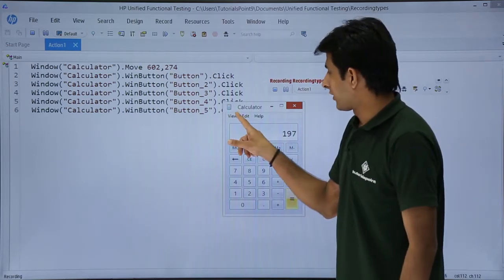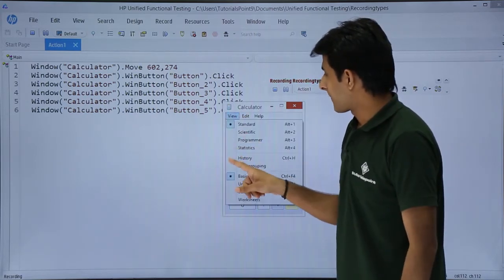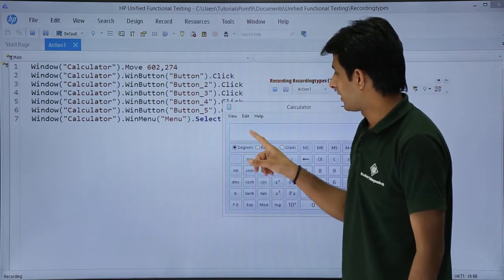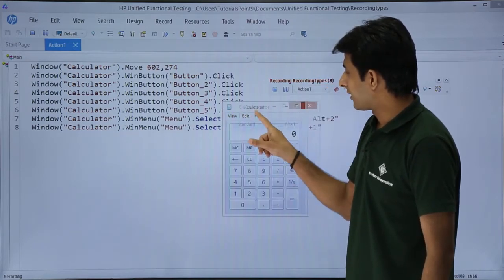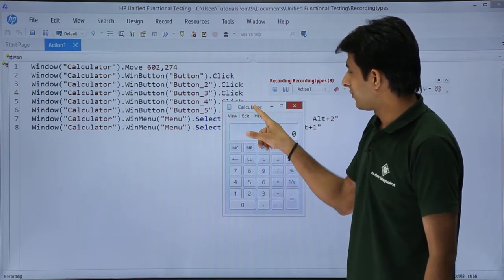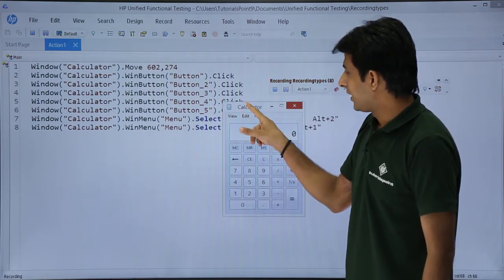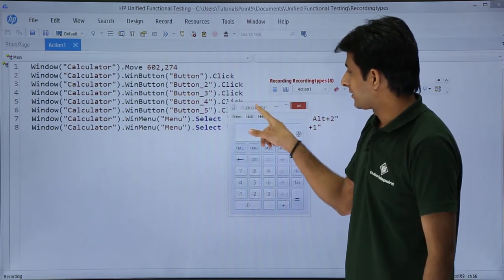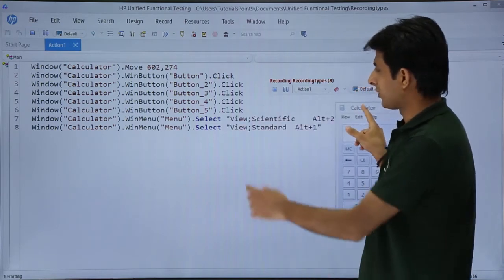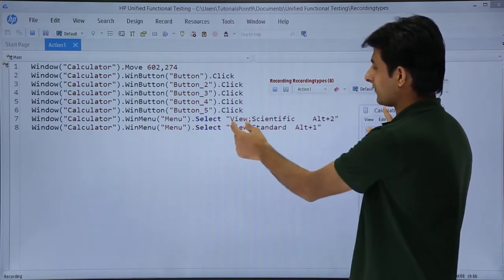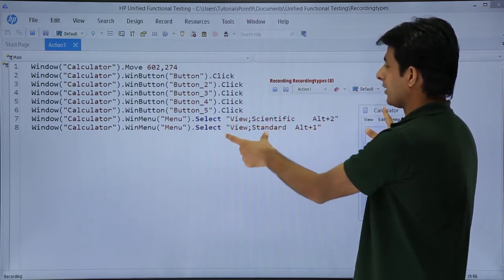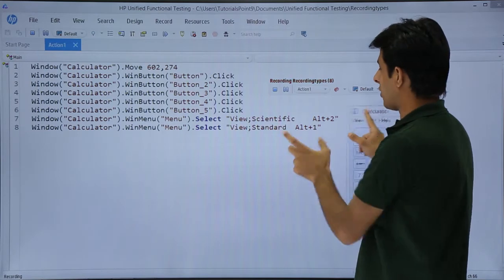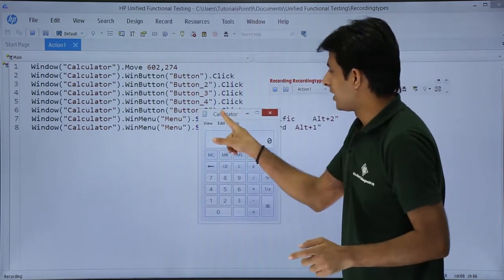If I click on this view scientific, again view standard. And if you see what has happened is it tried to select, it tried to find out as select view scientific Alt 2, view standard Alt 1.